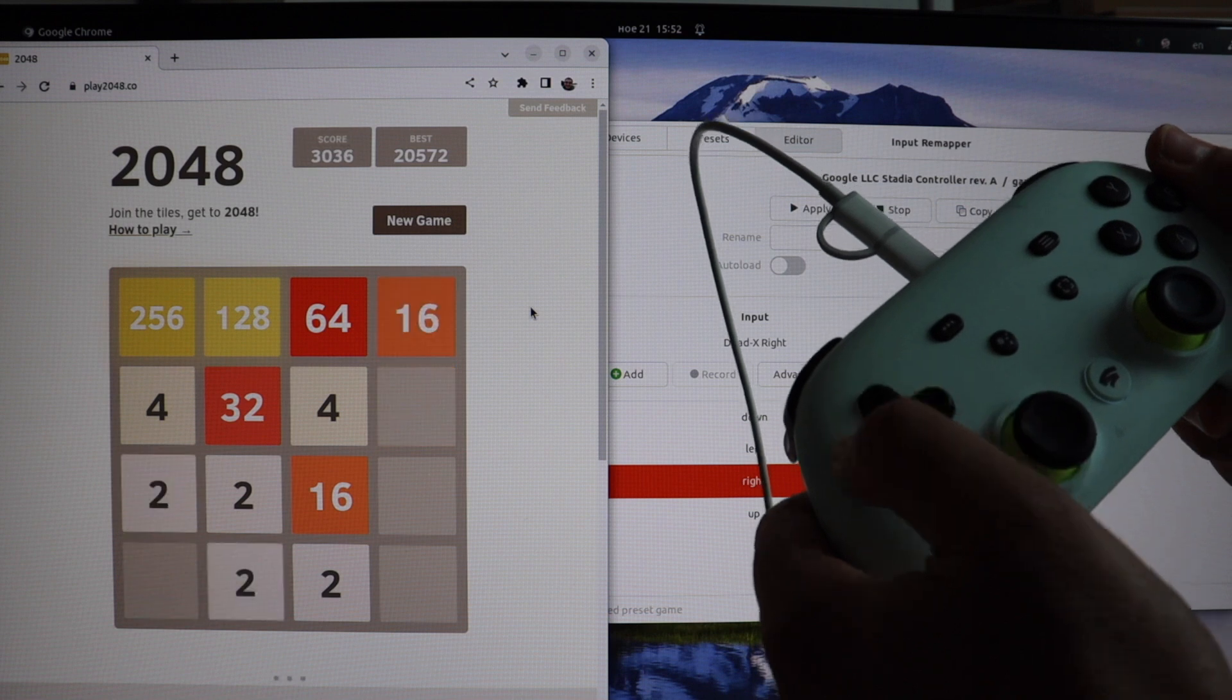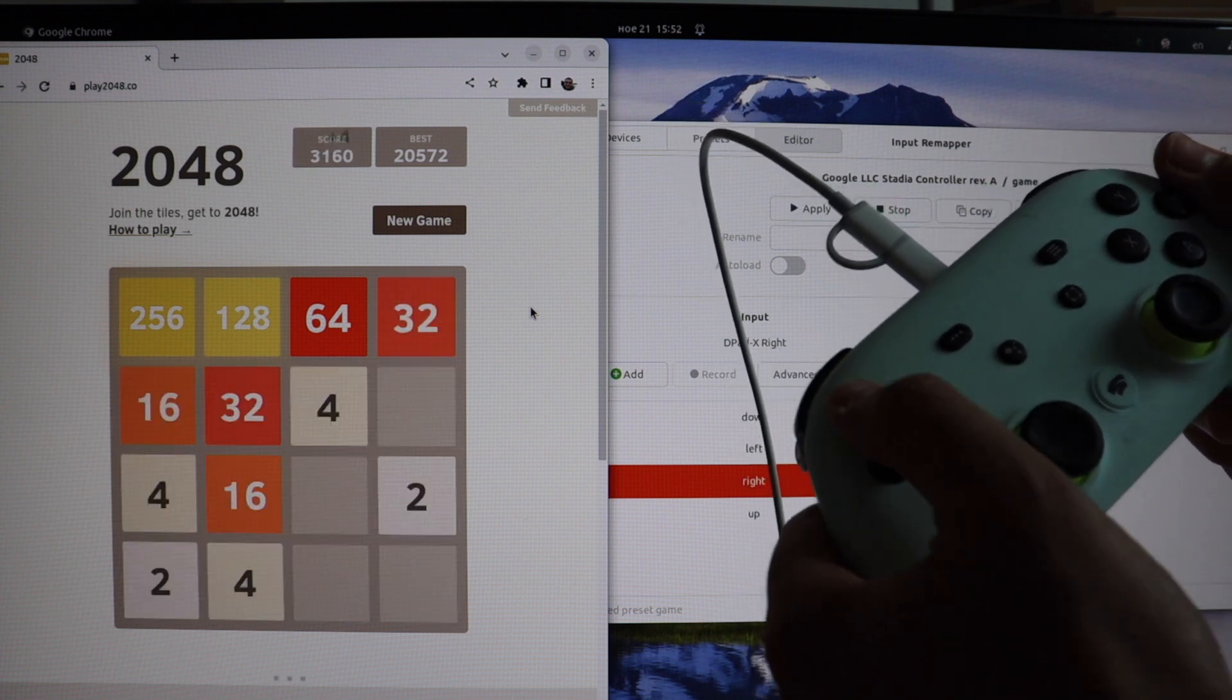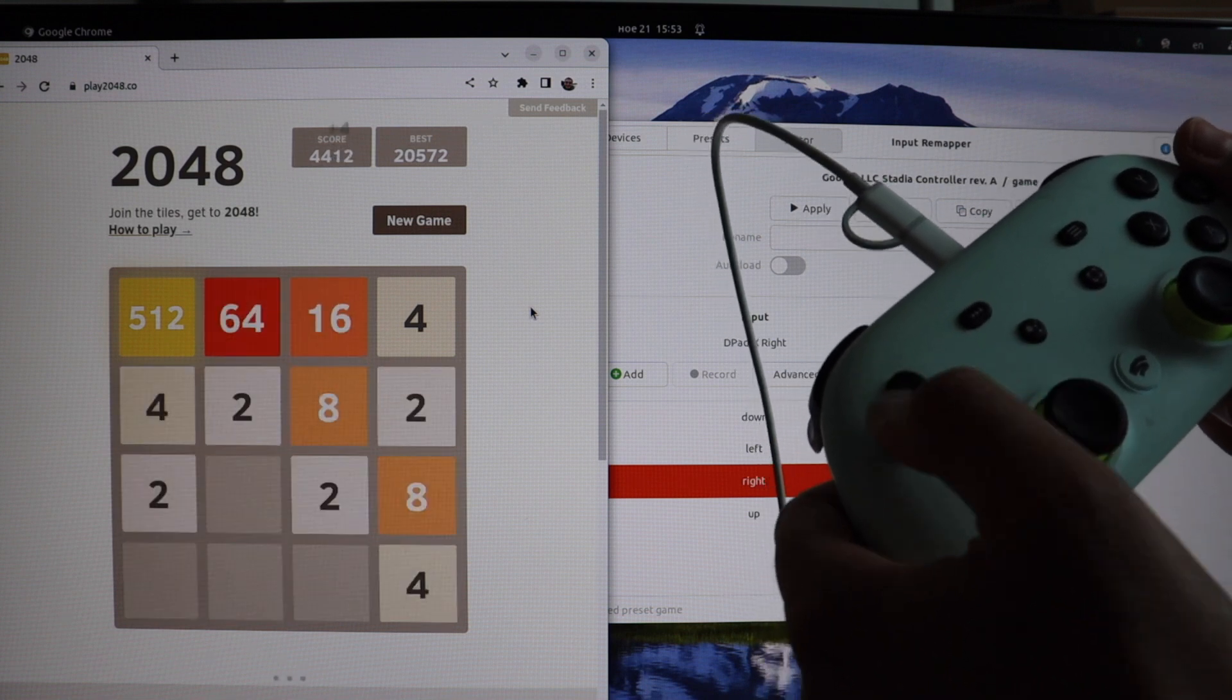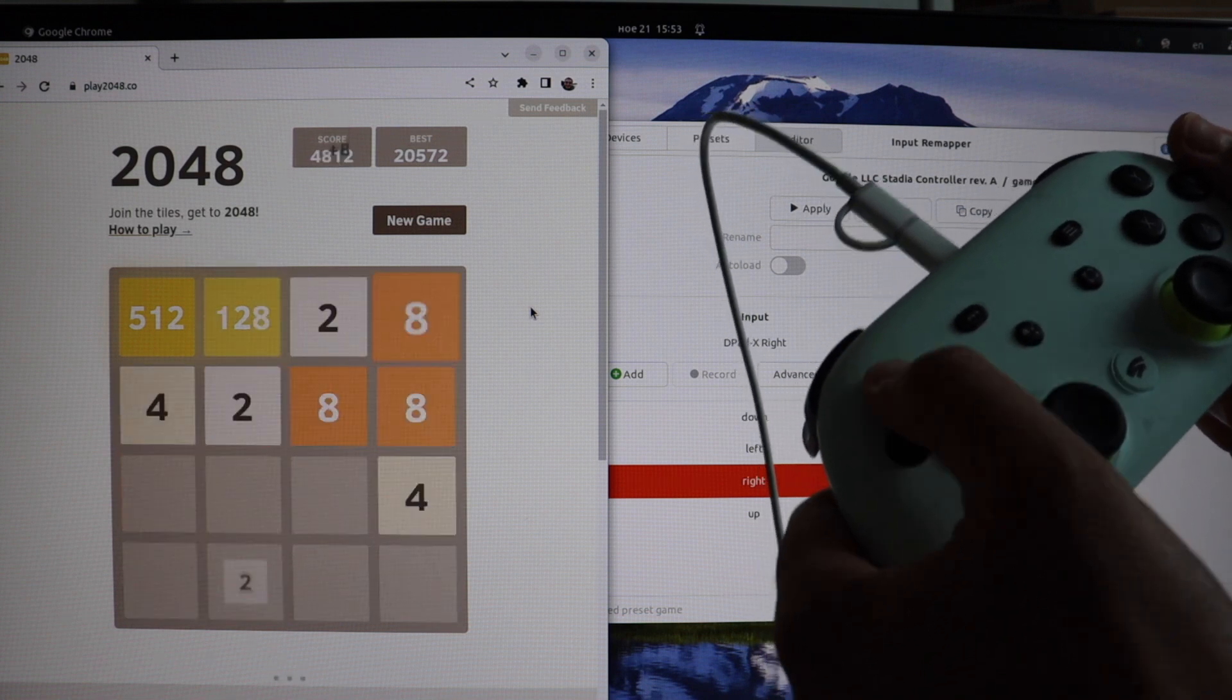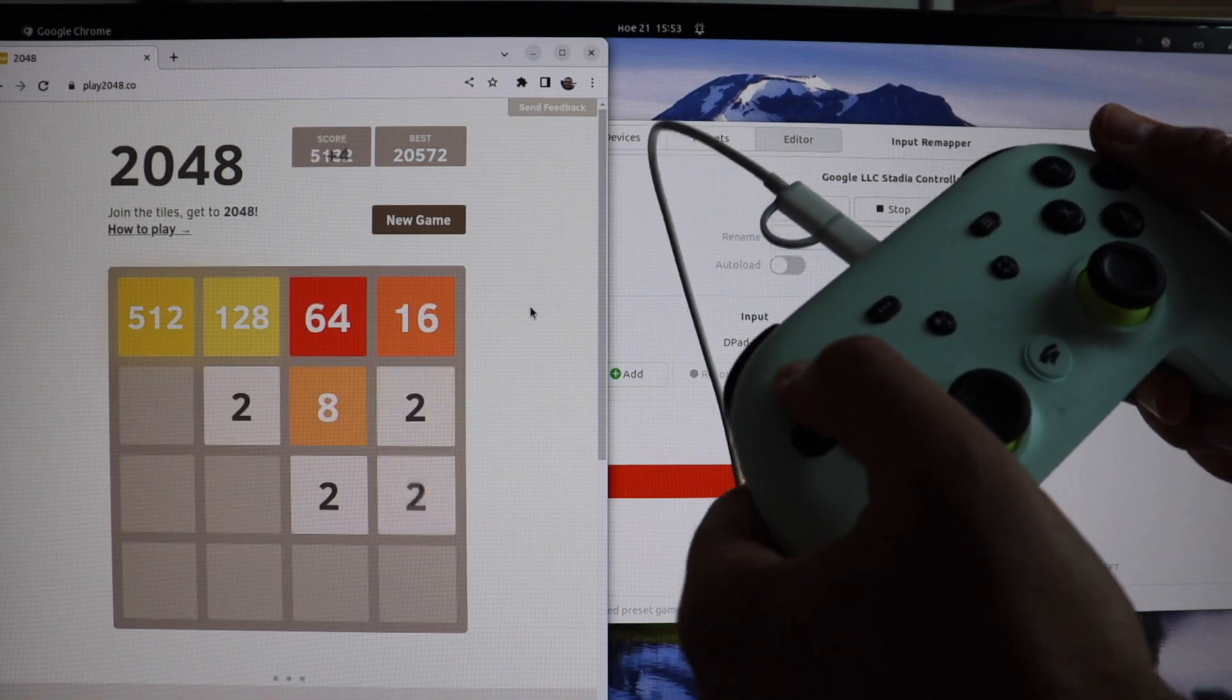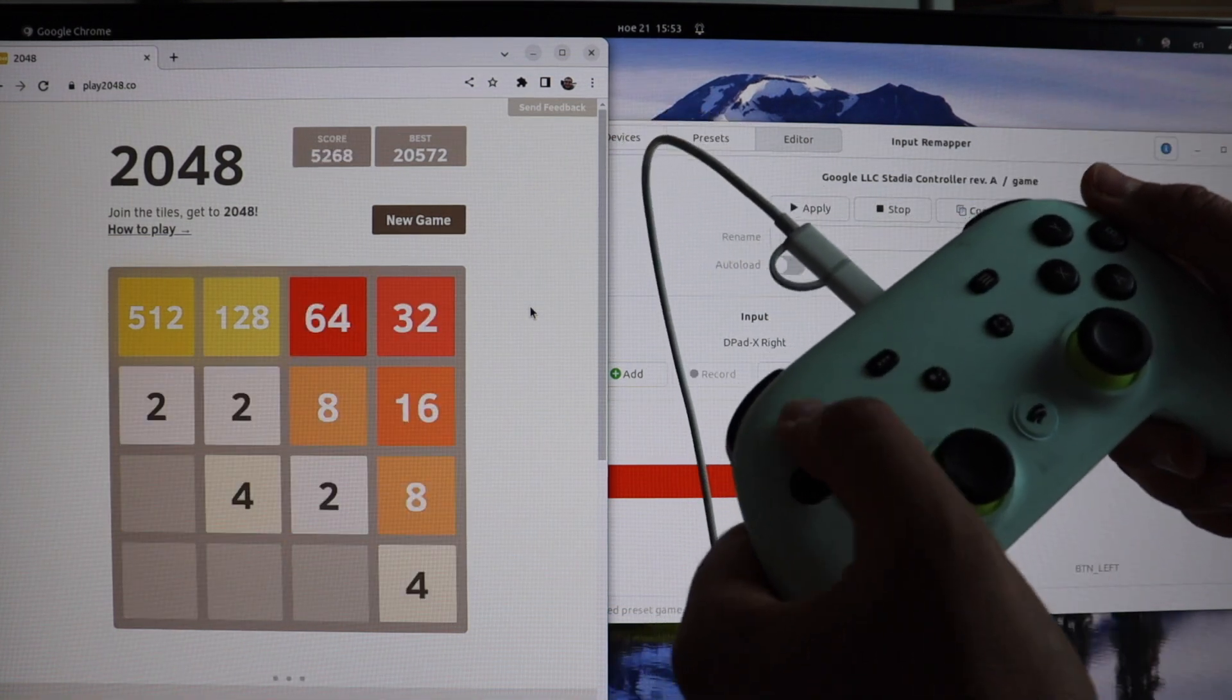Once this is done, I can use the Google Stadia controller on Ubuntu Linux for playing simple games or not so simple games, or even some applications. As you can see, thanks to Input Remapper, everything works like a charm.